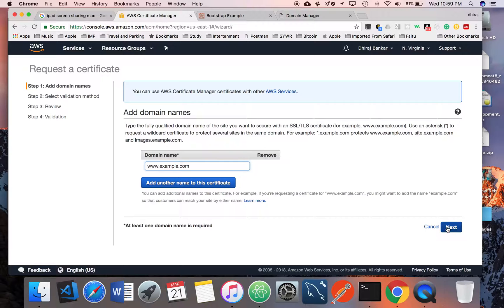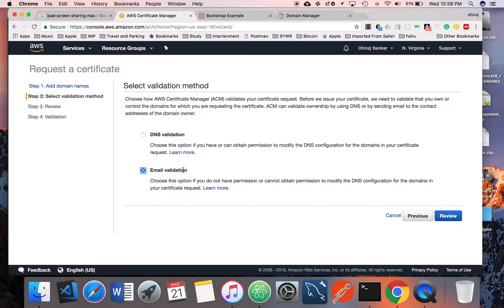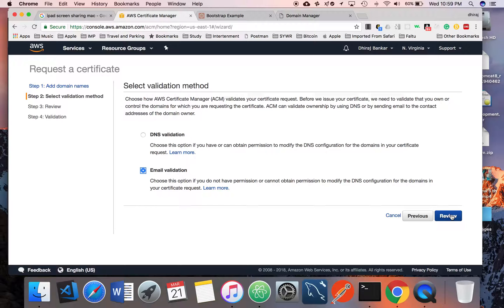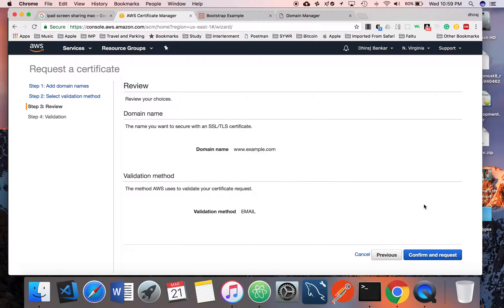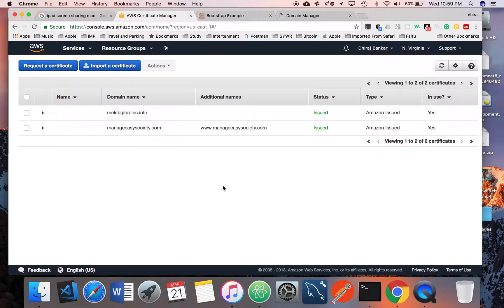Just click on Next. You can specify email validation or DNS validation. I would prefer the email validation. Review it, and it will send the email to your registered email address.